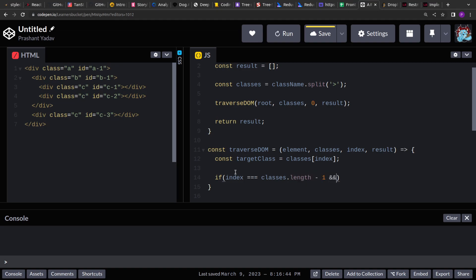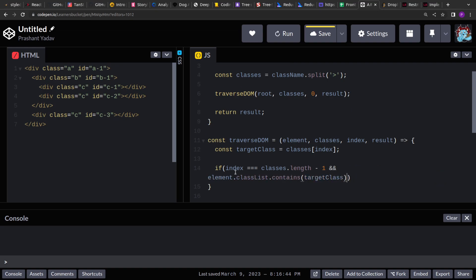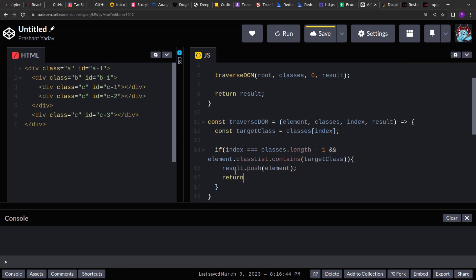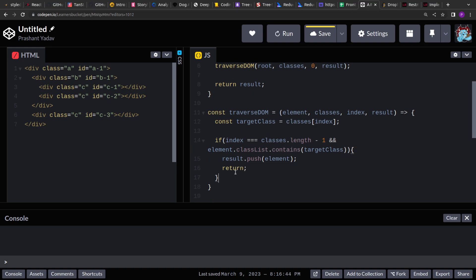To determine we've found what we're looking for and should terminate the search: if the current index is the last index in the classes list (classes.length - 1) and the element's classList contains the target class, then we've found our match. We push the element to result and return — we don't want to process further children of this matched node.